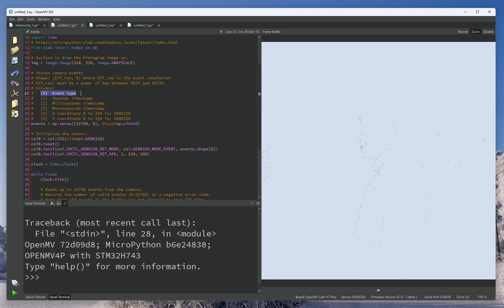In this mode, you're actually going to get an event where that event type can be either a positive or negative change per pixel, the exact microsecond level timestamp. So very, very detailed.